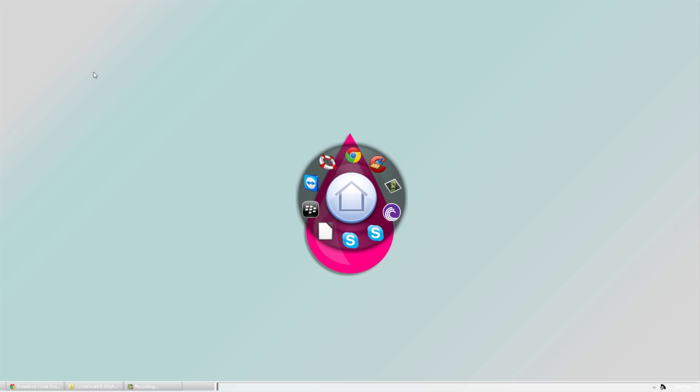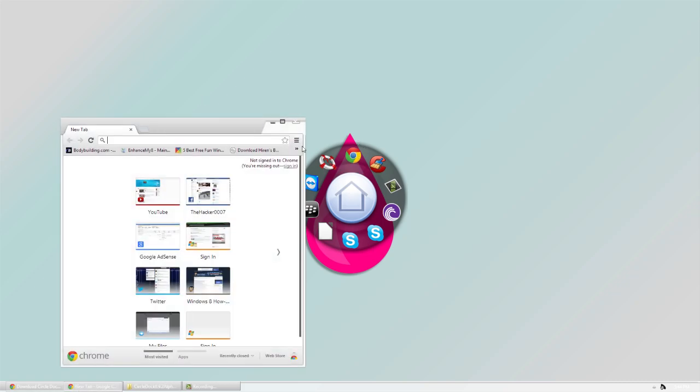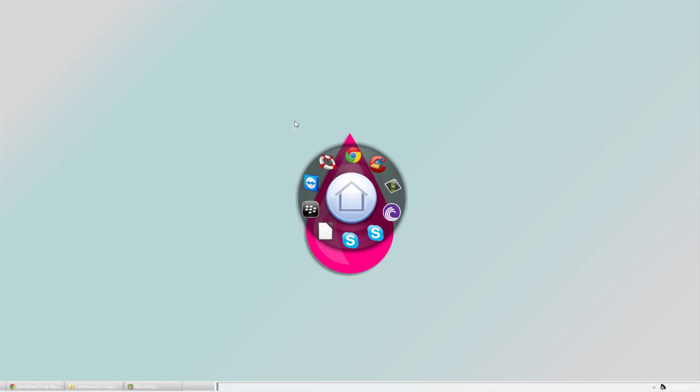It's also faster than clicking on your desktop icon because you only have to click on the icon once for it to open, whereas on the desktop you have to double-click.